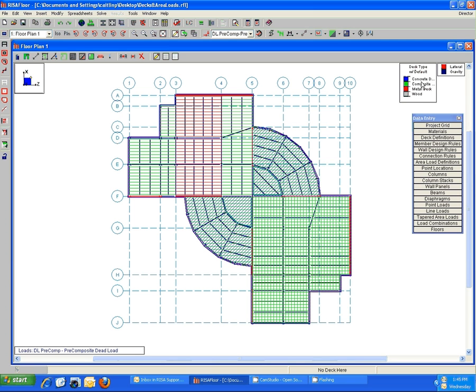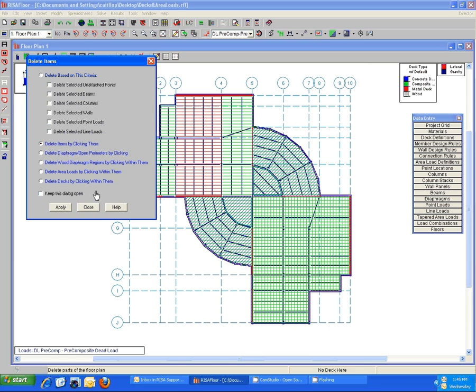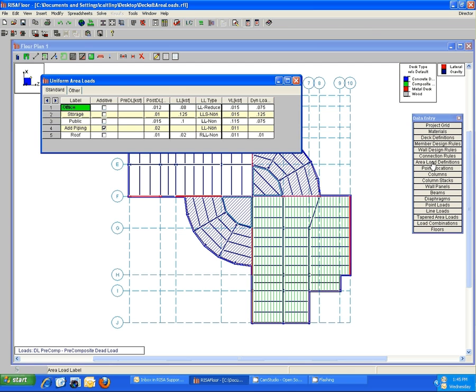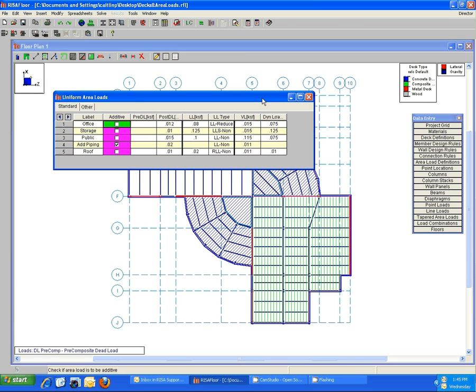Similarly with area loads, the same thing. It's going to work exactly the same way. The only difference with area loads is this additive checkbox from within the area load definitions spreadsheet. If you have that checked, the load is not going to override what's underneath it, but rather add to it. So you're just going to see the load magnitudes add together during solution.